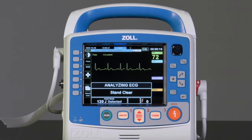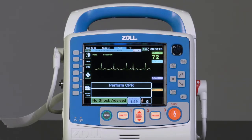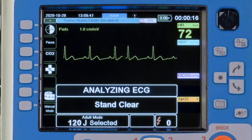A message will be displayed with audible prompts: Don't Touch Patient, Analyzing, followed by Analyzing ECG. At the end of the analysis, the No Shock Advised or Shock Advised message will be displayed and heard audibly.